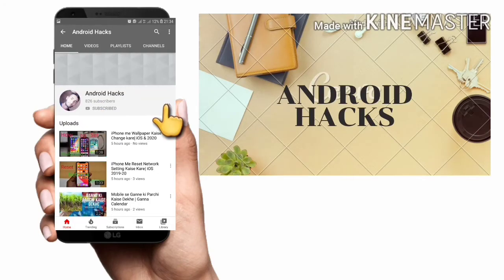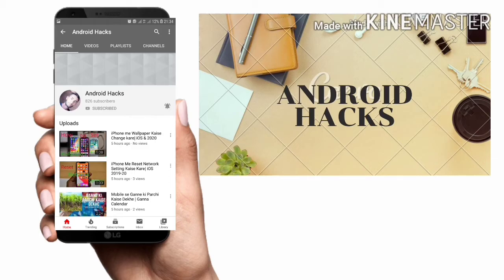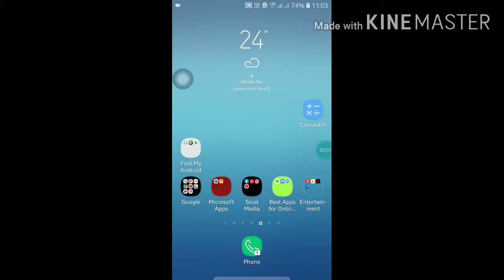Please subscribe to my channel and press the bell icon for more videos like this. Thank you friends, welcome to my YouTube channel. Today I am going to show you how to convert your Android themes and settings icons into iPhone.